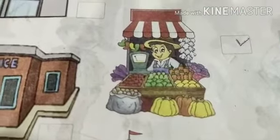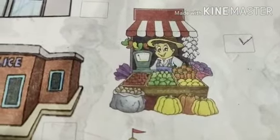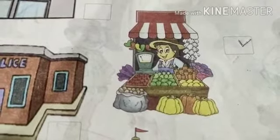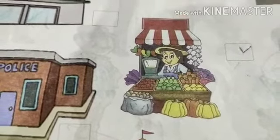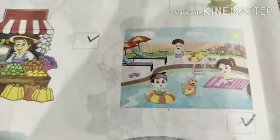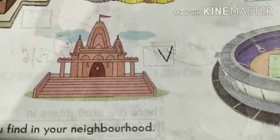The market is very common — every day we go to the market to buy fruits, vegetables, and whatever we need. Then there is the swimming pool, a swimming area where children can relax, learn swimming, and have fun.